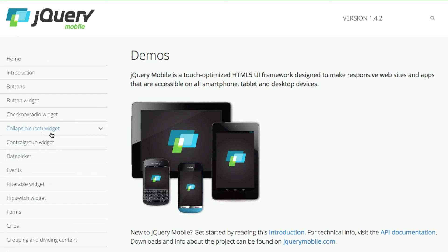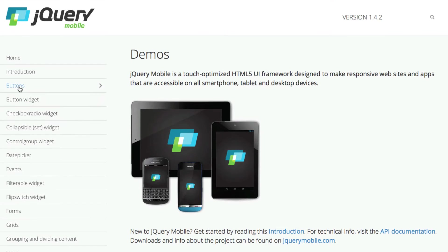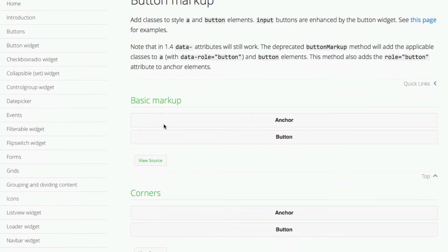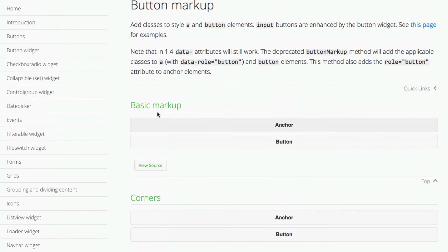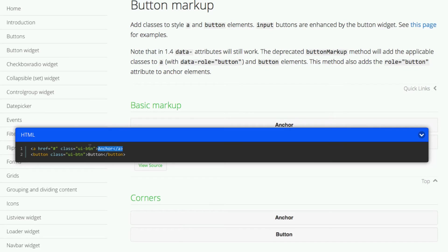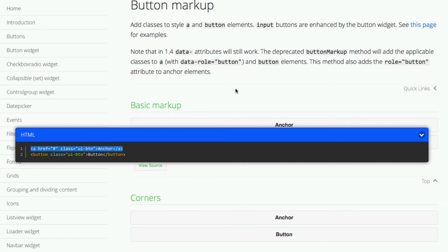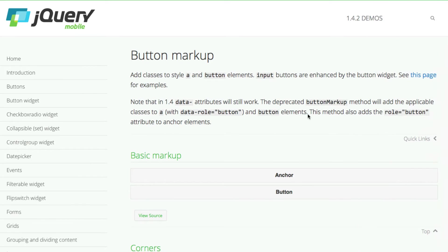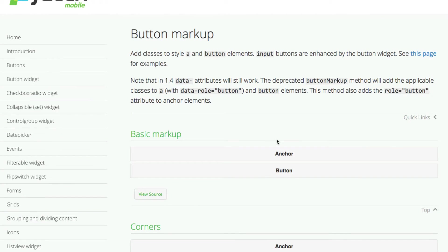If you want to make sure that you have the latest way of marking up a button — for example, so it looks good on jQuery Mobile — I'm going to click on the Buttons icon on the left-hand side. It'll give me a list of all the different types of buttons, but if I just want to see the basic markup, I can see what it's going to look like visually, and then I'll click on View Source, which gives me the source. Typically, what I've seen is just the href button. That will give me the code — I can copy it and paste it right into my HTML.